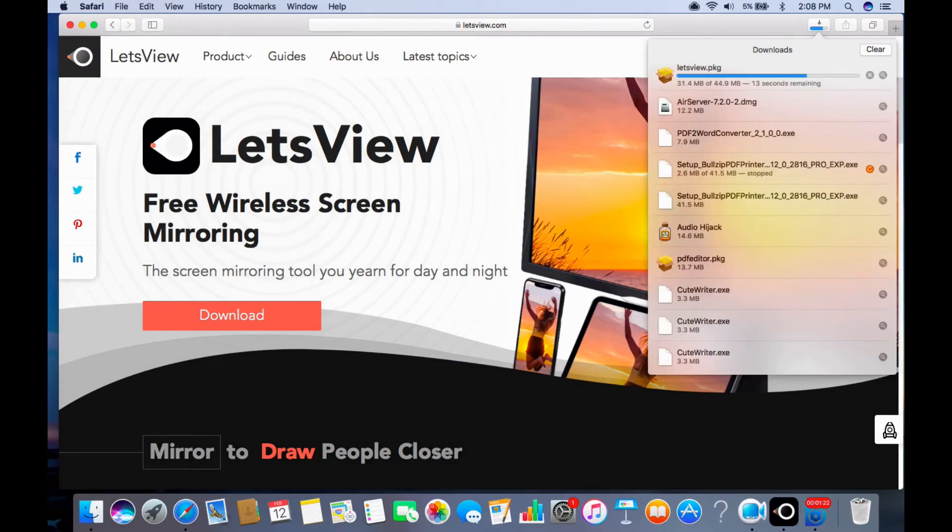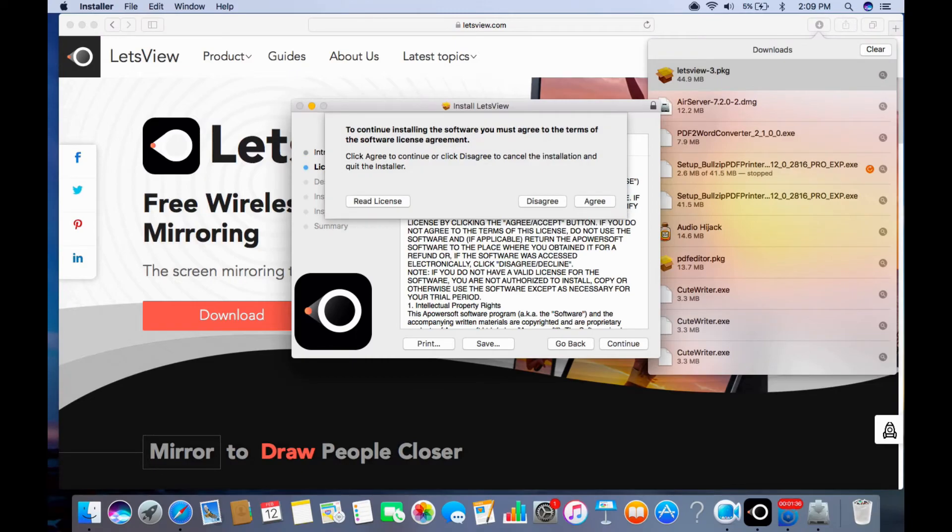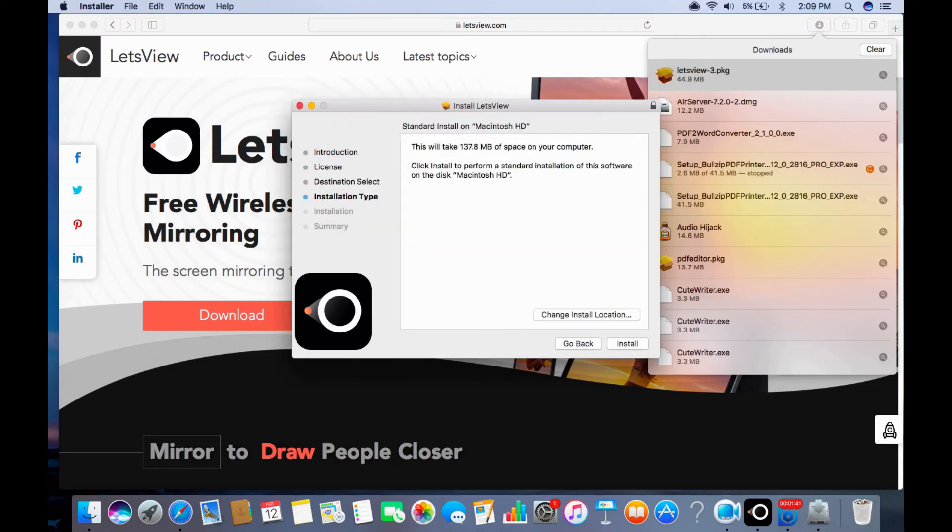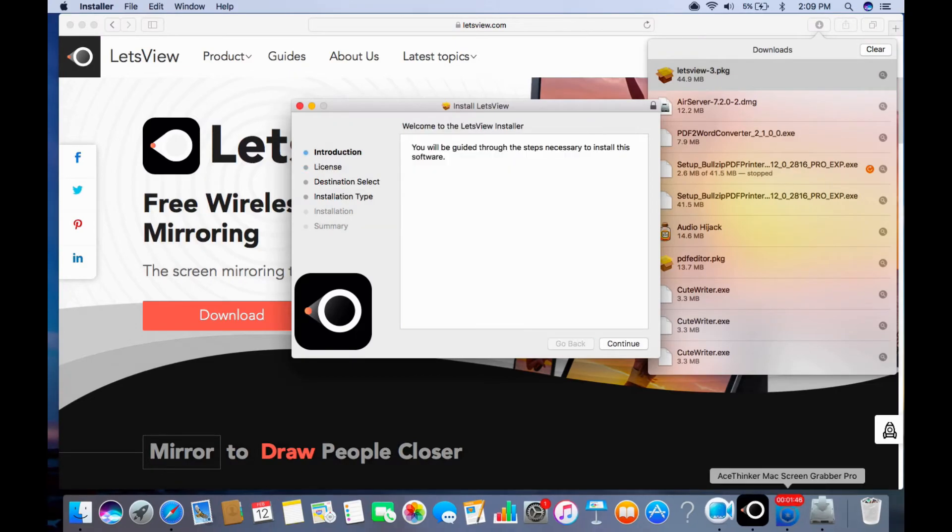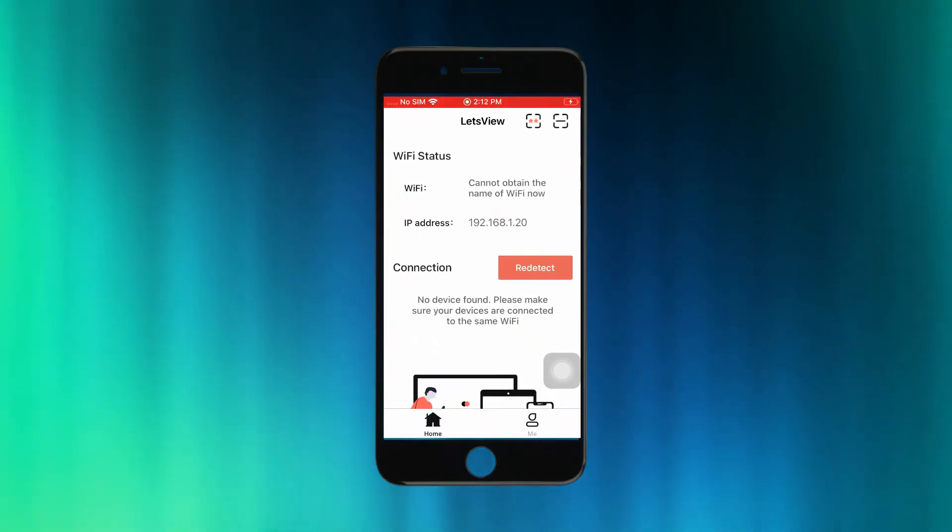You can get it by visiting www.letsview.com, then download and install the application. Prior to connecting, make sure both devices are connected under the same Wi-Fi network.